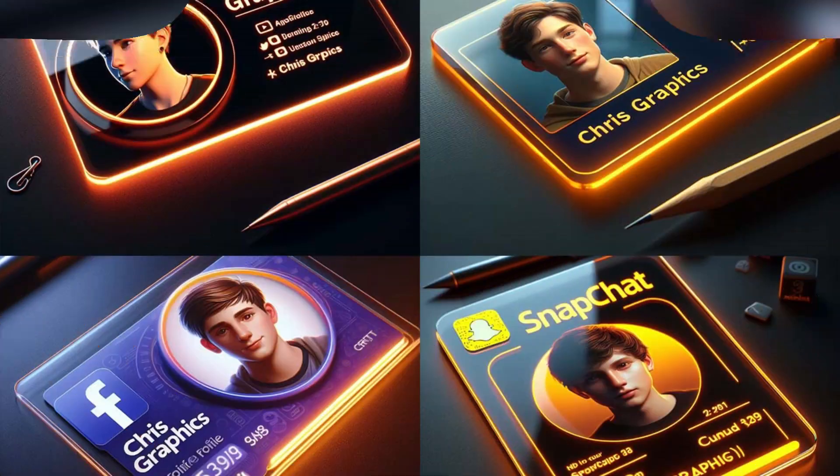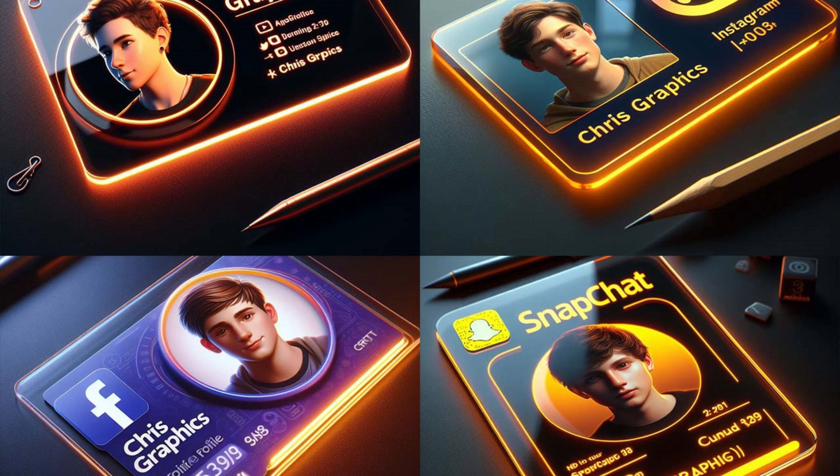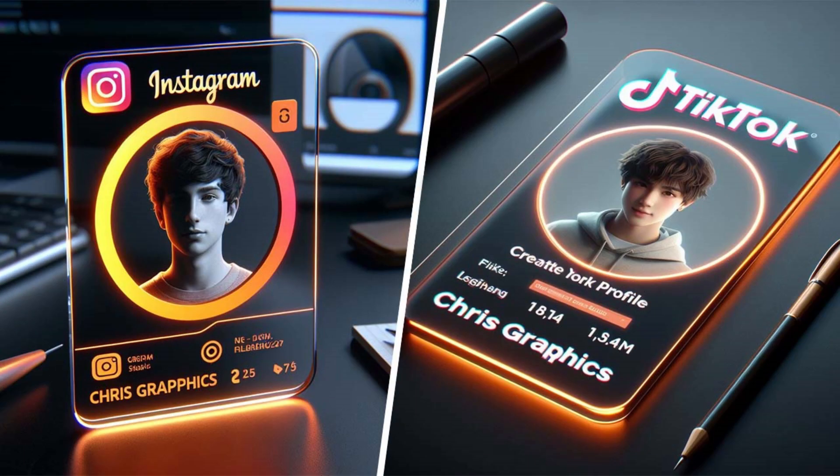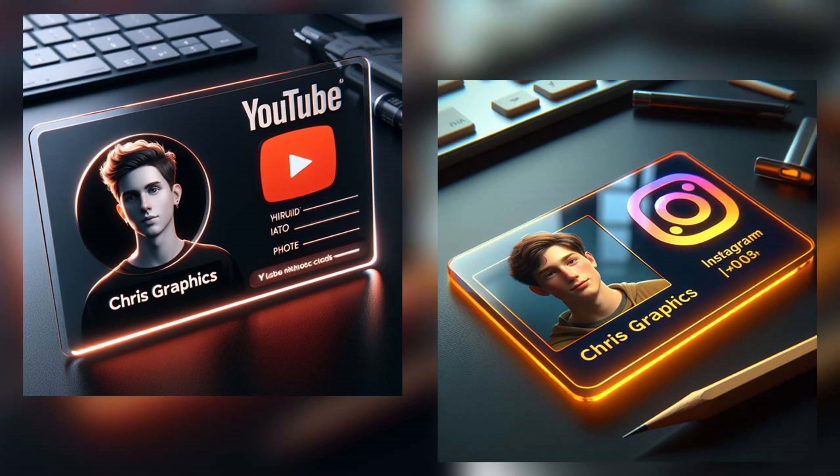Hello everyone! Welcome to another AI tutorial. In this video, I will show you how to create this 3D realistic profile ID card using AI for free.